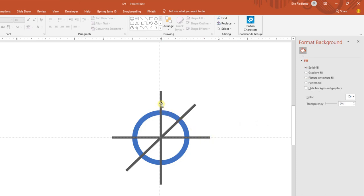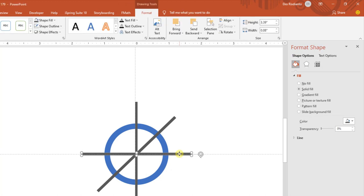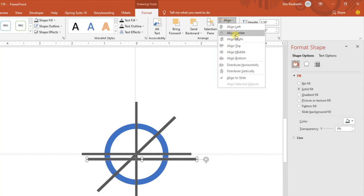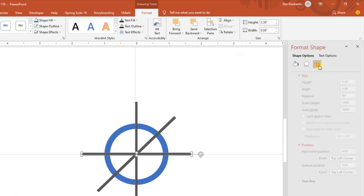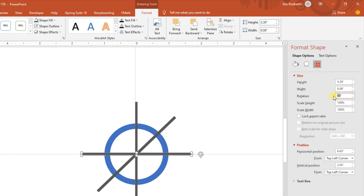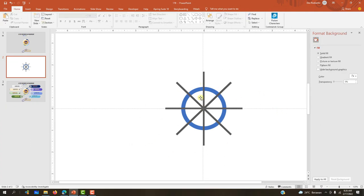Kemudian kita buat lagi, Control+D, kita duplikat lagi. Align Center, kemudian Align Middle. Kemudian di bagian rotasinya kita atur di sini 135 derajat, Enter. Sekarang kita sudah mendapatkan posisi bentuk seperti ini.